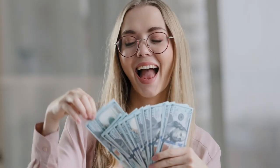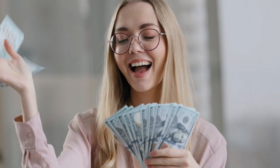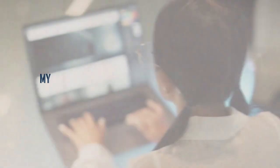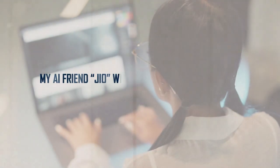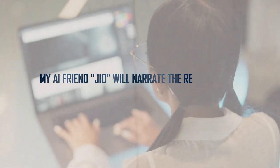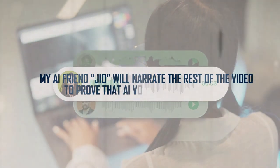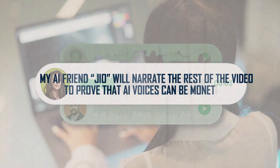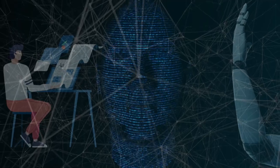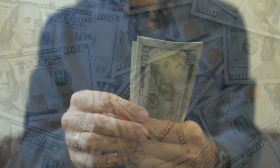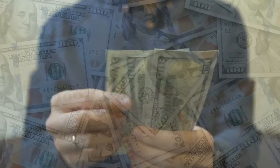So buckle up and let's get the digital dough rolling. My AI friend Gio will narrate the rest of the video to prove that AI voices can be monetized. It's Gio here, and we're here to help you make some money.